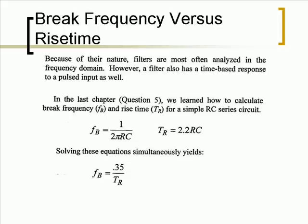Because of their nature, filters are most often analyzed in the frequency domain. However, a filter also has a time-based response to a pulsed input as well.